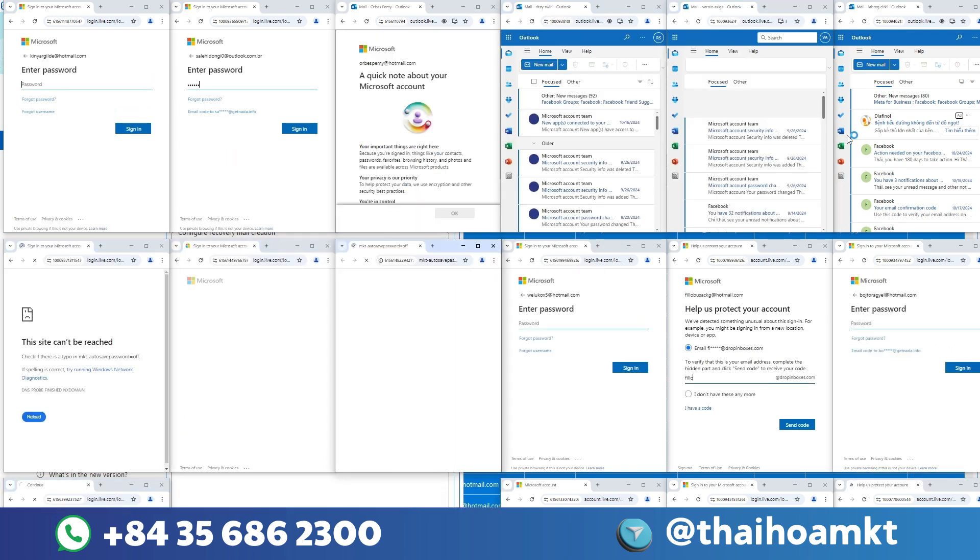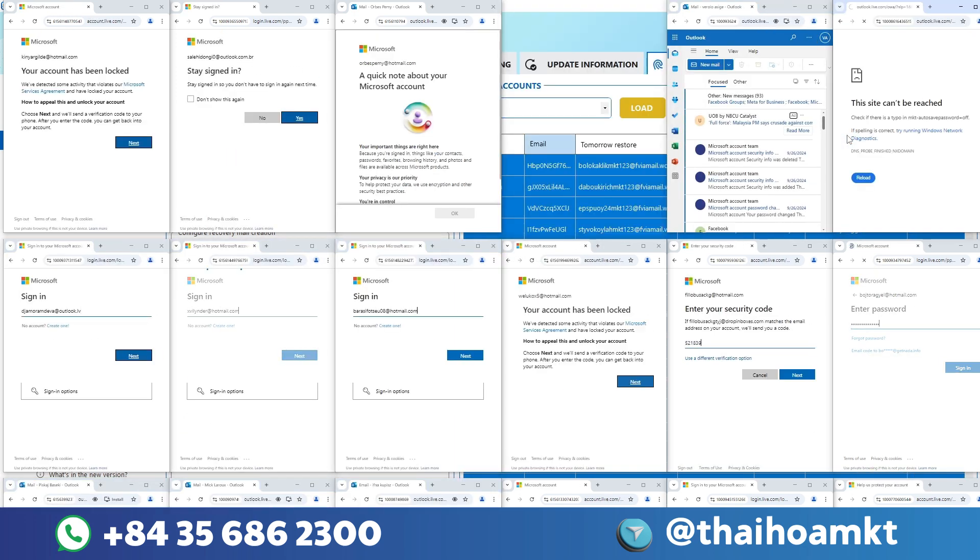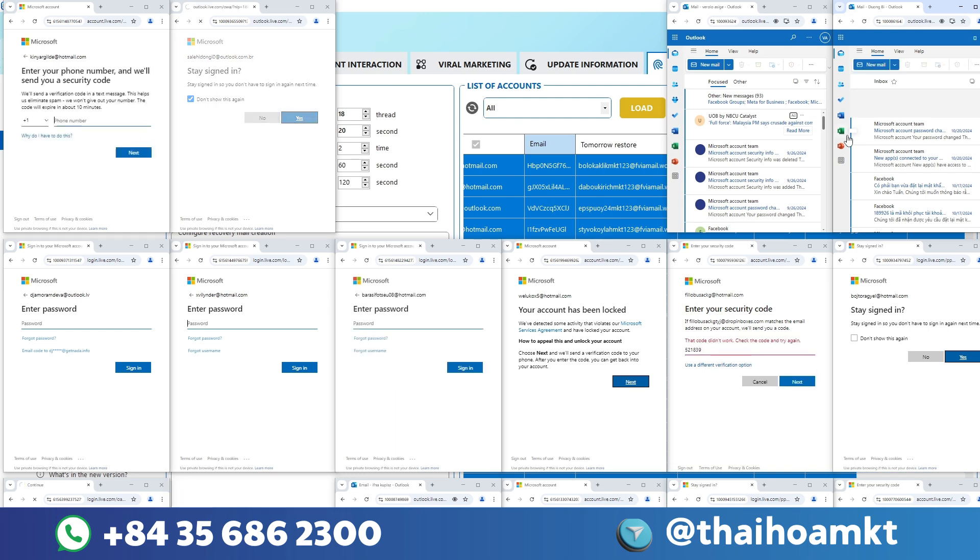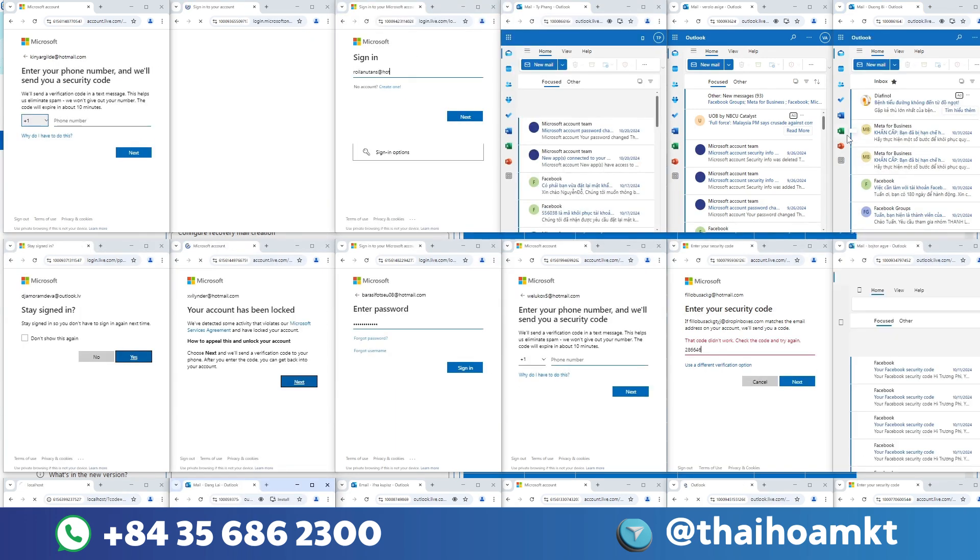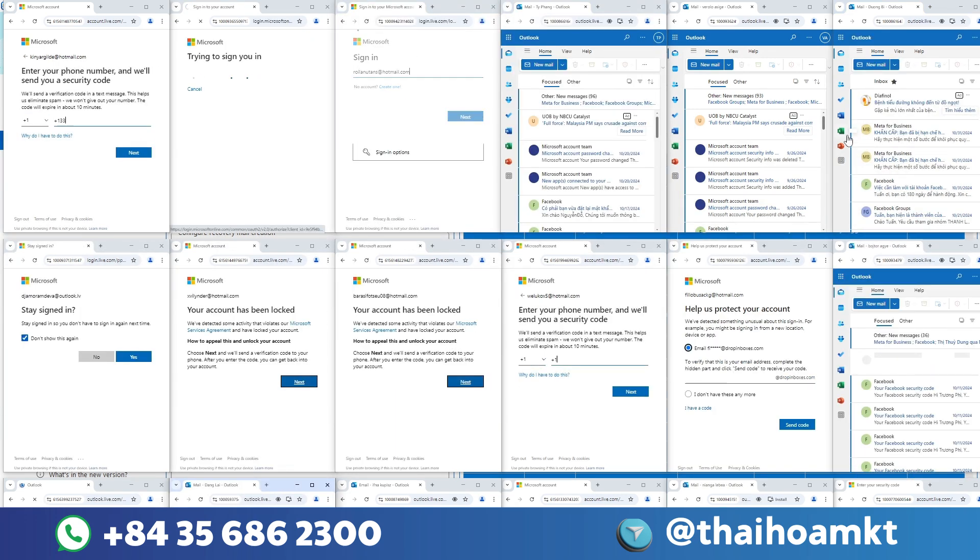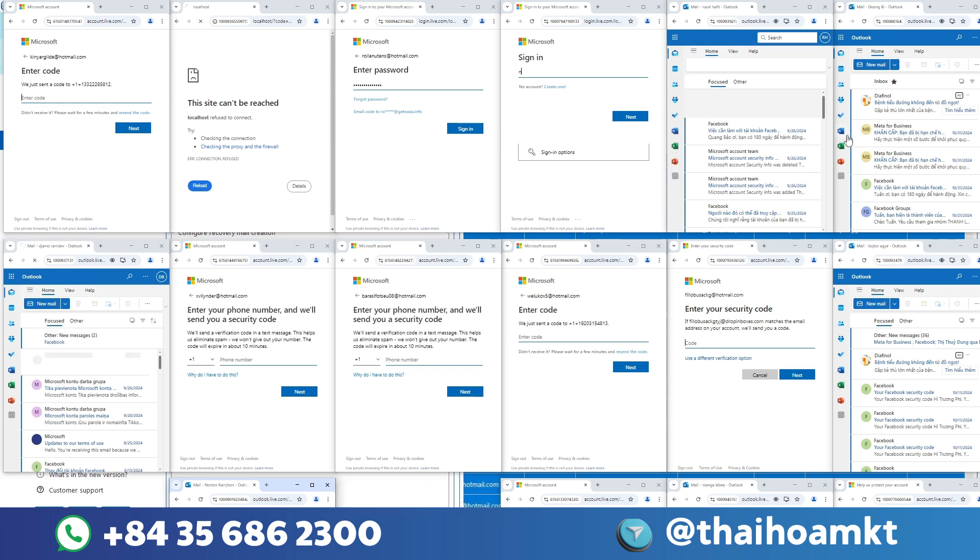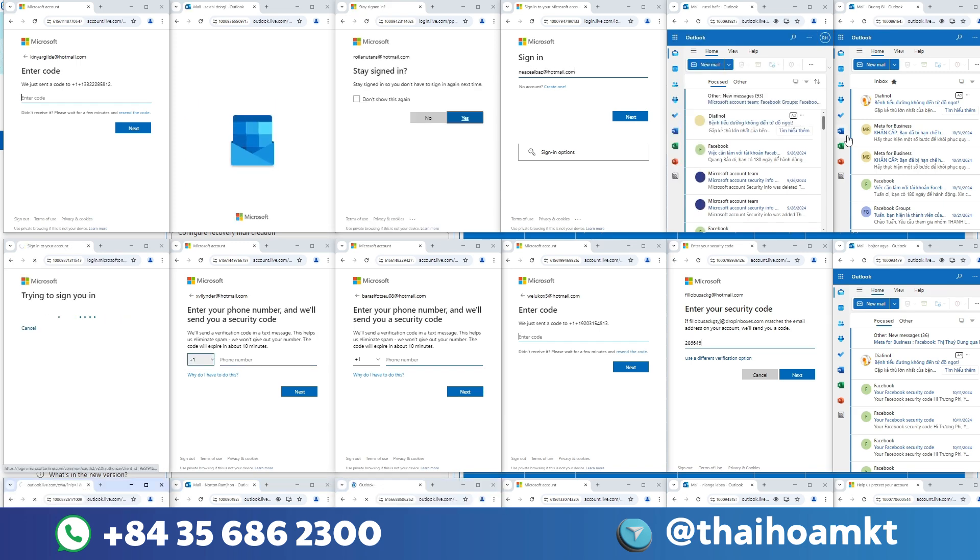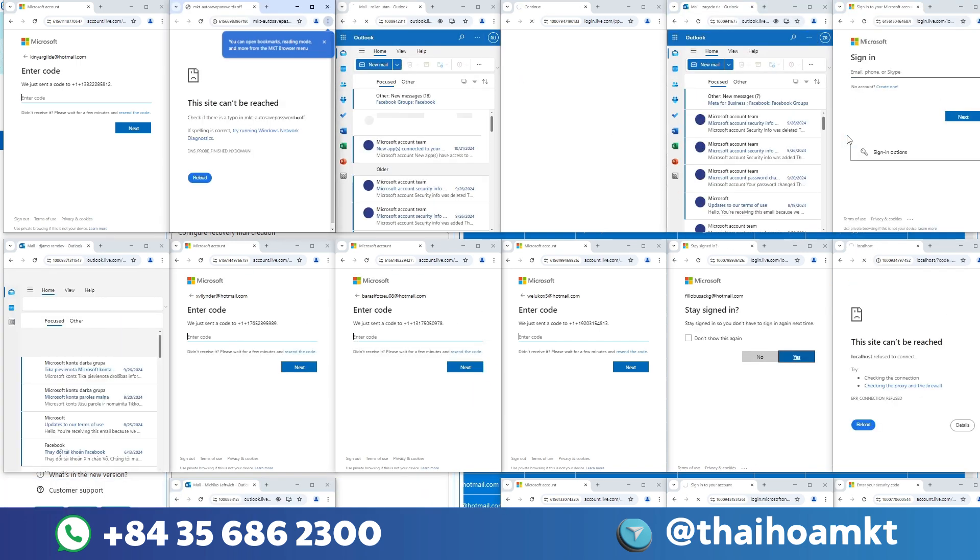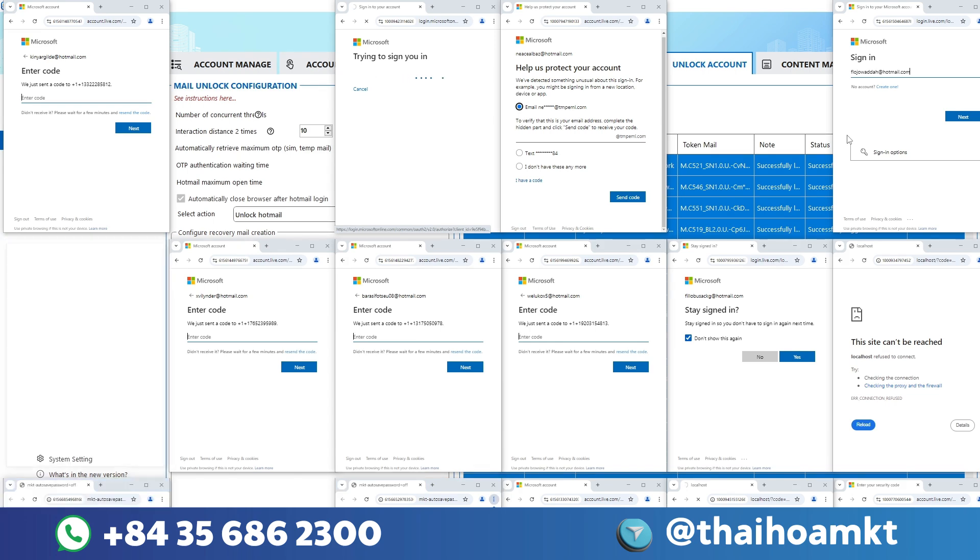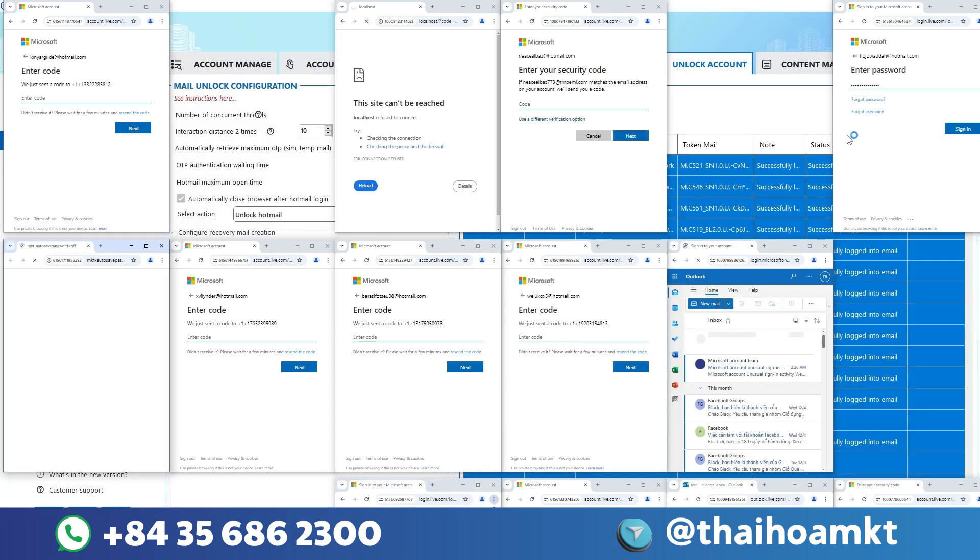If you cannot access the mail, that Facebook account can be hacked by hackers at any time. Here, you operate the unlock mail section. It will log into the mail and help you add recovery mail to protect your account. MKT care software helps you unlock mail automatically.